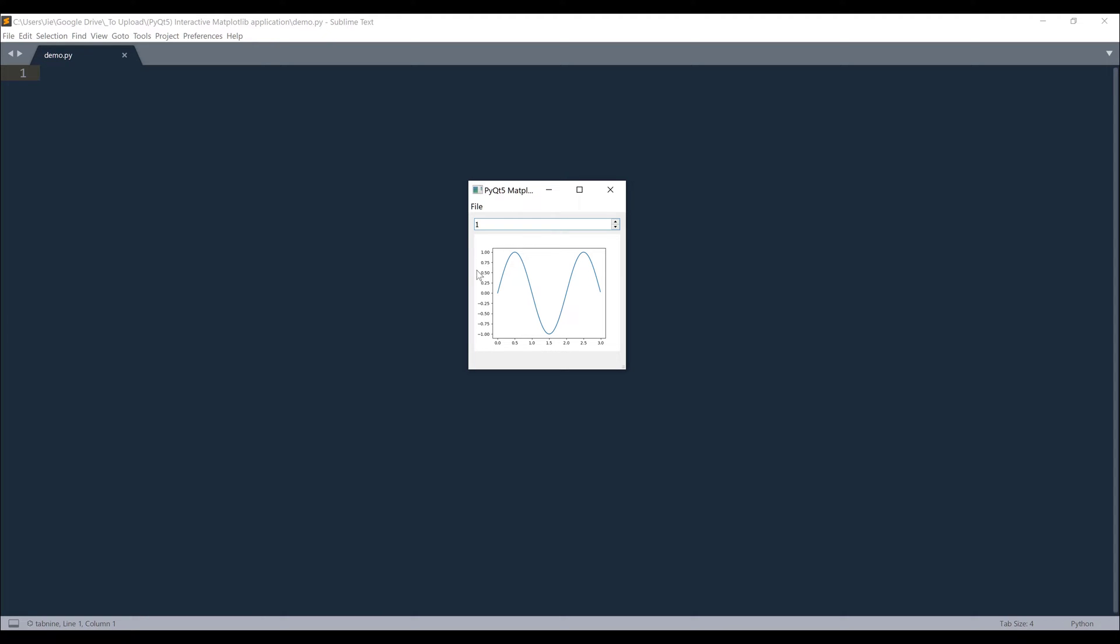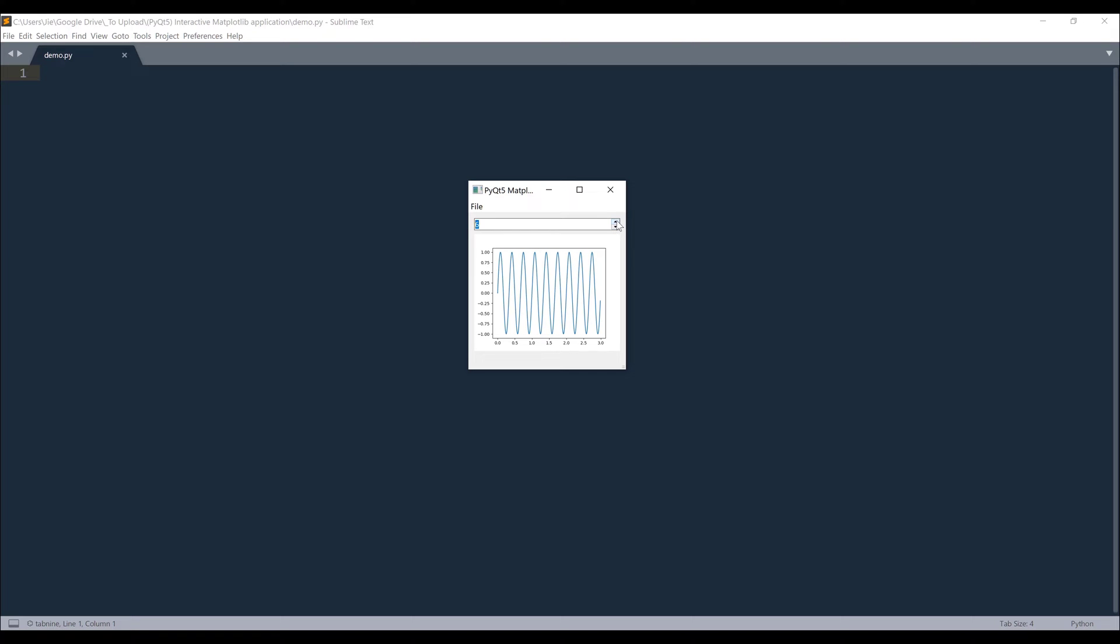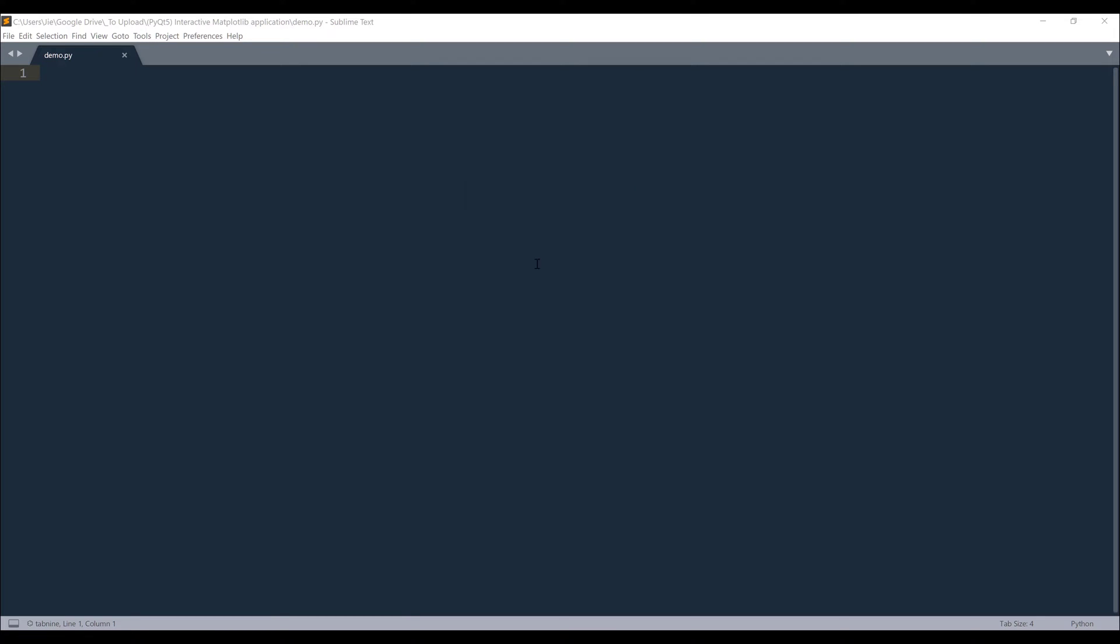So from this application window, we have an interface on the top, which is a spin box. And here I can adjust the frequency wave of my graph by controlling the up and down buttons. And here's the menu to close the application. So that's going to be everything we're going to build, just a basic application to get started.